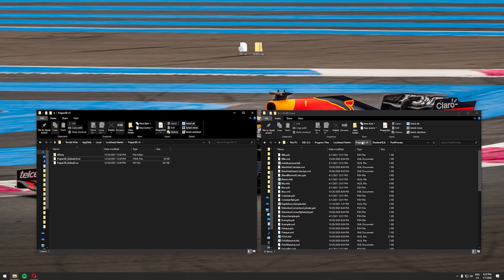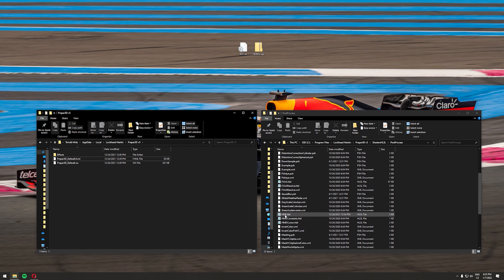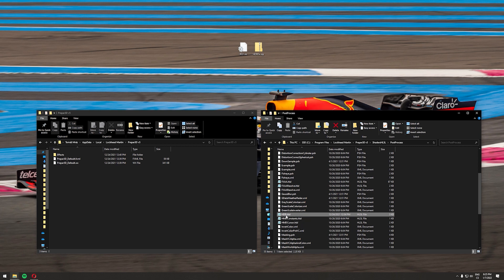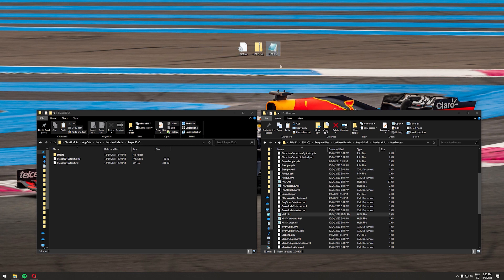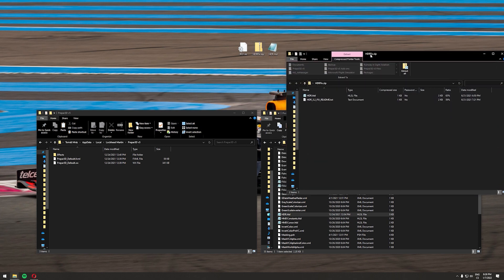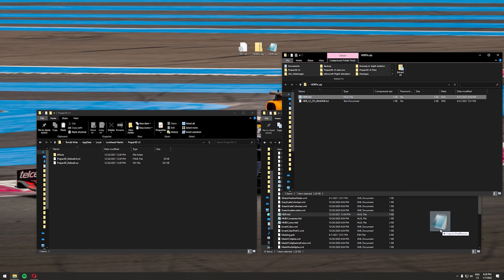Next, go into your P3D V5 root directory — for me it's C:\Program Files\Lockheed Martin\P3D V5. Once there, go into Shaders > HLSL > Post Process. In Post Process you'll find a file called HDR.HLSL. You need to back this file up, so copy it and place it on your desktop. Once you have HDR.HLSL backed up, go back into the HDR fix zip you downloaded, copy the HDR.HLSL from it, and paste it into the Post Process folder, overwriting the original file.